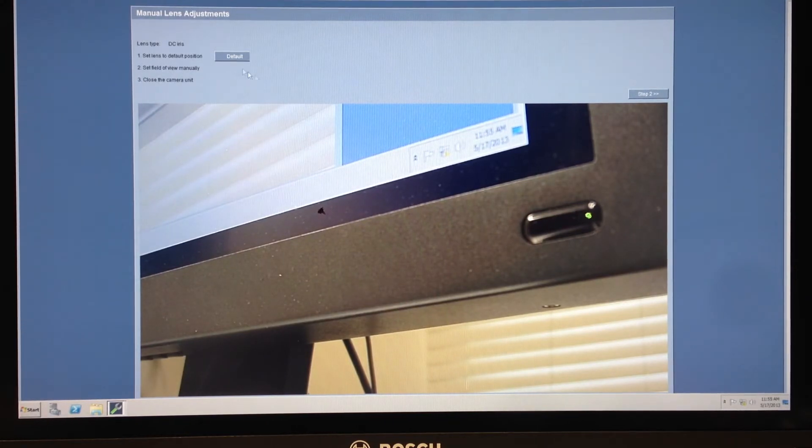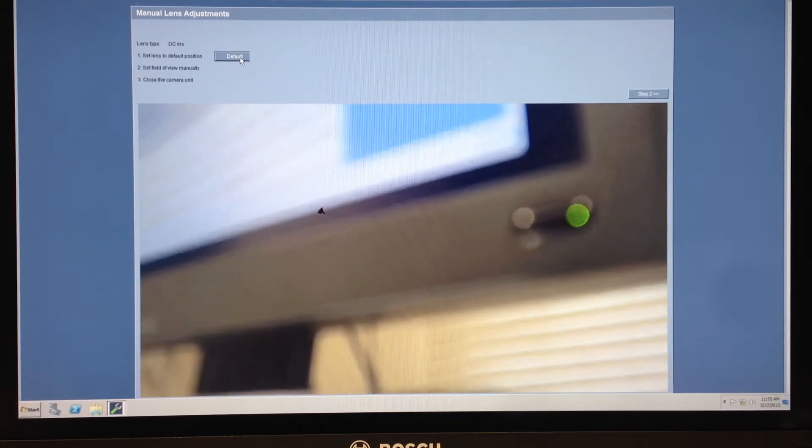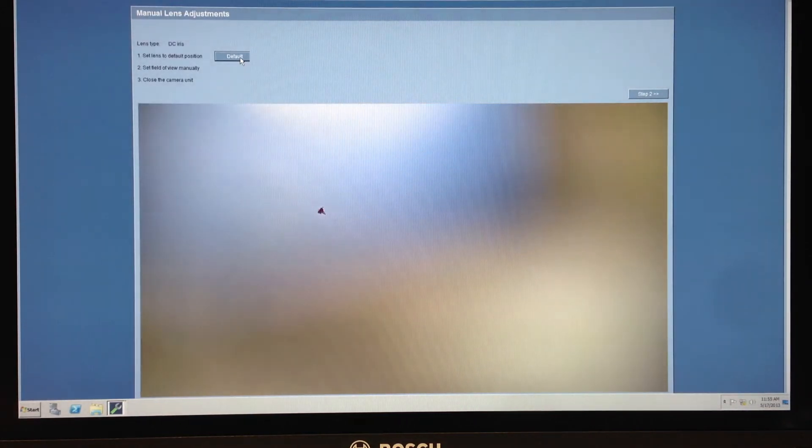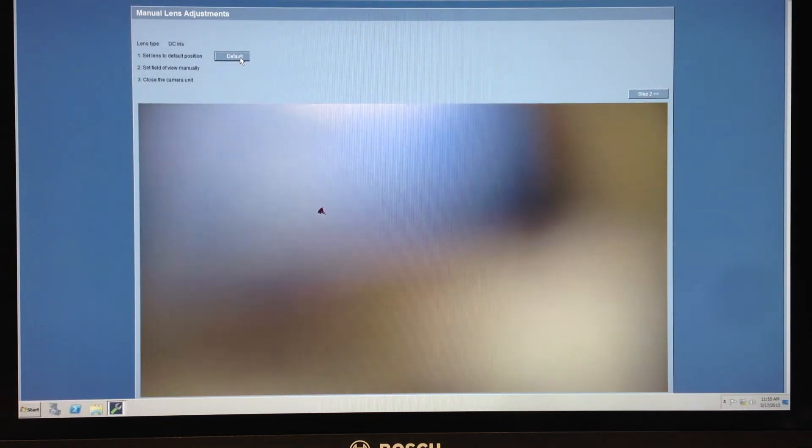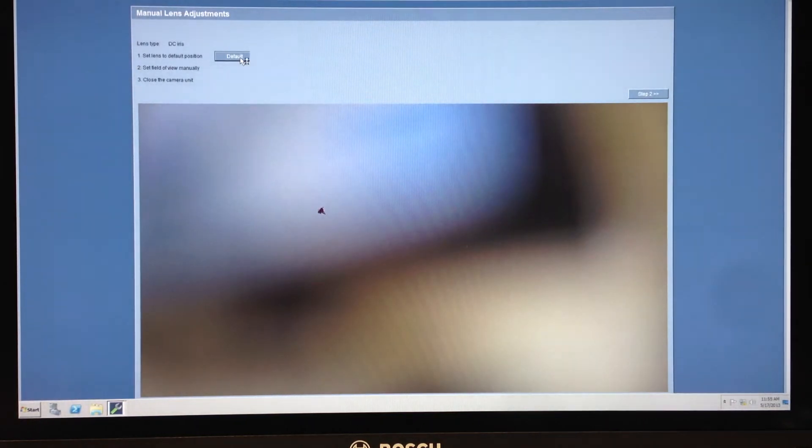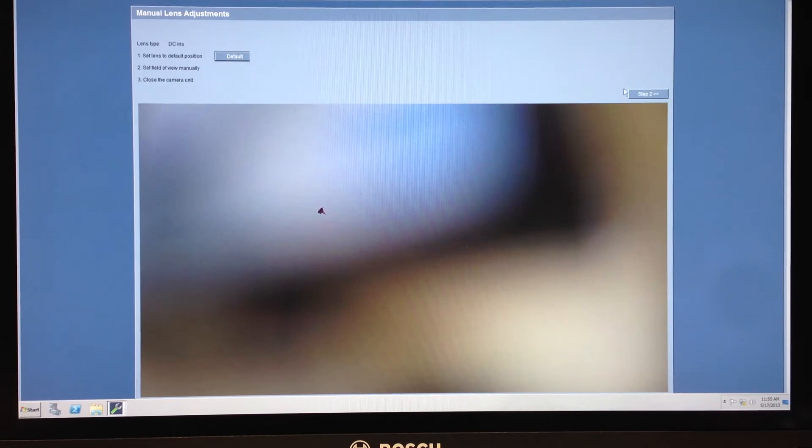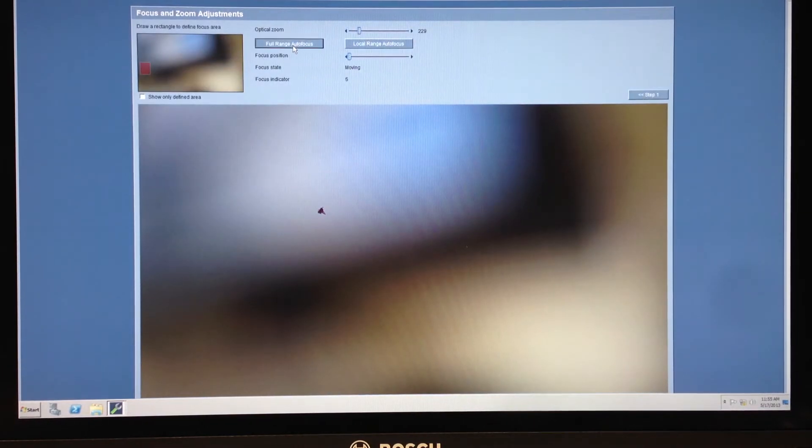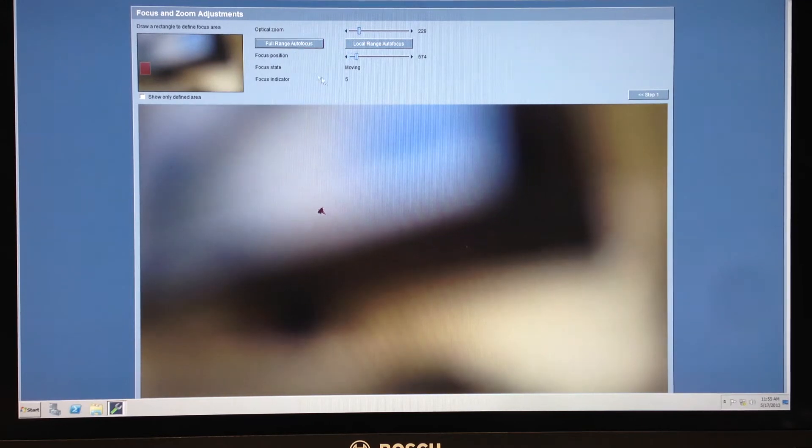If it's out of focus I can go into a default focus mode. So this is going to center the focal length. Then I'm going to click on step 2 and I'm going to do a full range autofocus and see what I can see.